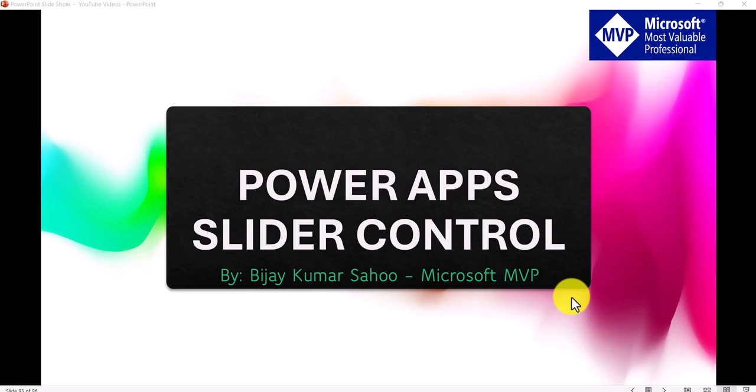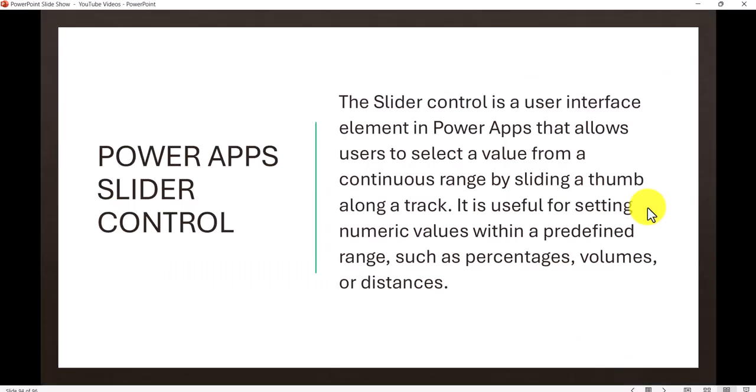We will discuss a very important control that we use while developing Power Apps canvas apps — the slider control. What is this slider control? It is basically a control that allows the user to select a value from a range. They can slide it and the value will appear somewhere. It is a very useful control for making a good UI for users.